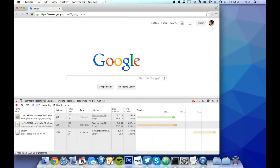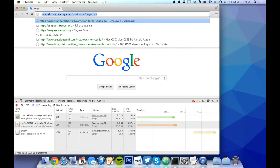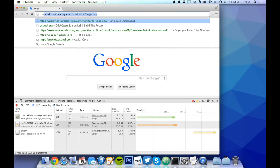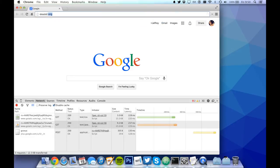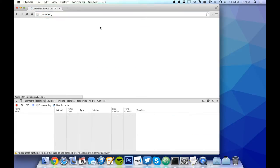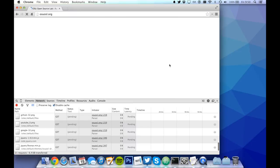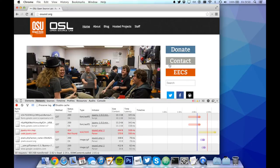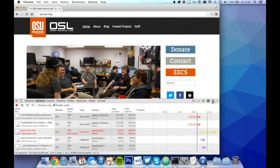For this example, let's load the OSL home page. To make it easier to view, let's pop it out in a separate window.